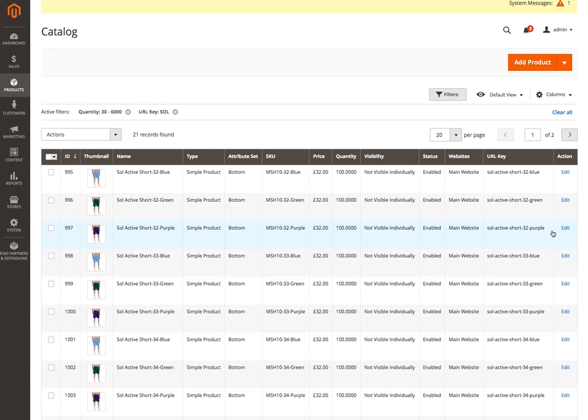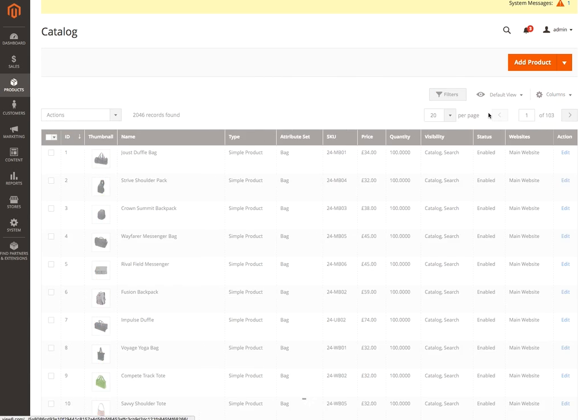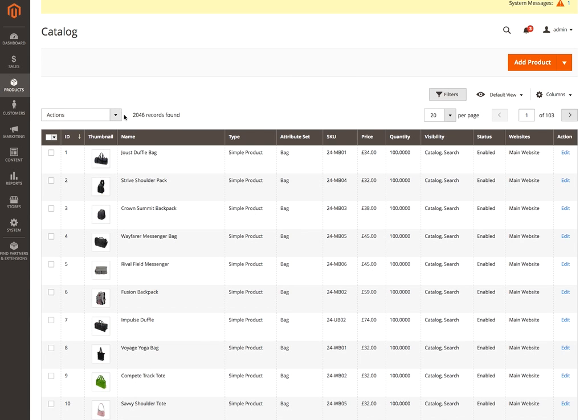...you'll see that the product count goes down to 21 records. If I go back to the default view at the top here and click on that, you'll see we've got 2,046 records initially.